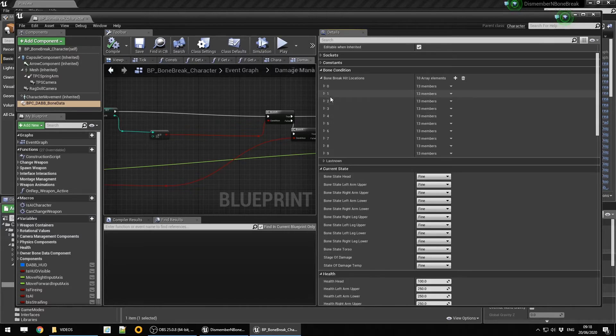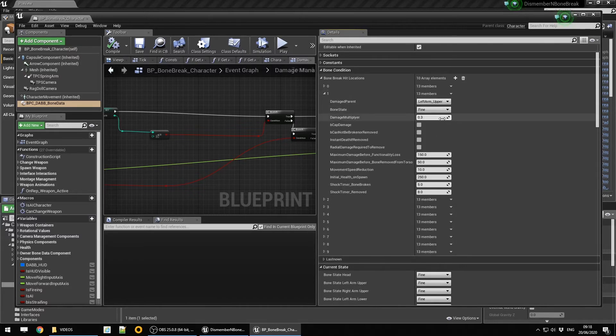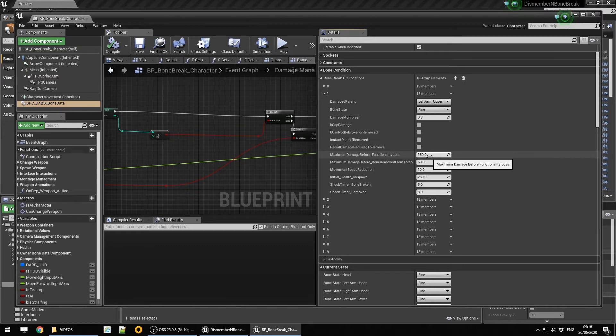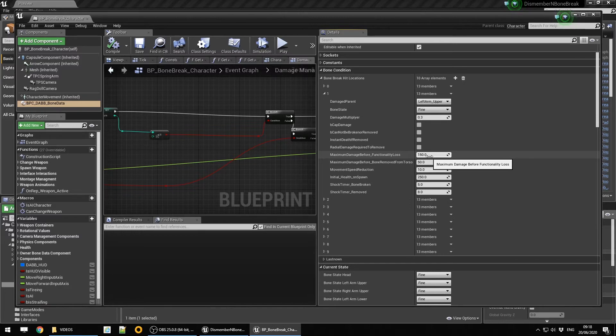This is also capable so if the character receives more damage on a broken bone without dismemberment being enabled, it will cap the damage that goes to the main character. If you repeatedly shoot a broken and torn up leg, it'll do no more damage to the character.